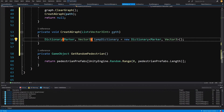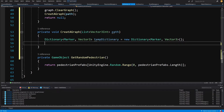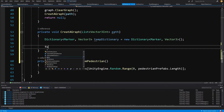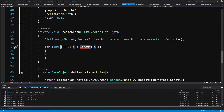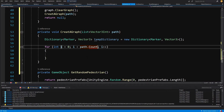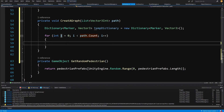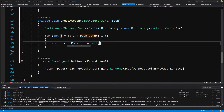We usually travel from the three-way or four-way to the next road prefab. Before adding those graph markers from the four-way and three-way, we add them to the dictionary, sort them, and add only the two with the closest distance so we have the path to the next road cell. We call a for loop: i equals zero, i less than path dot count, i plus plus. Inside, we get a reference to our road prefab: var current position equals path of index i.